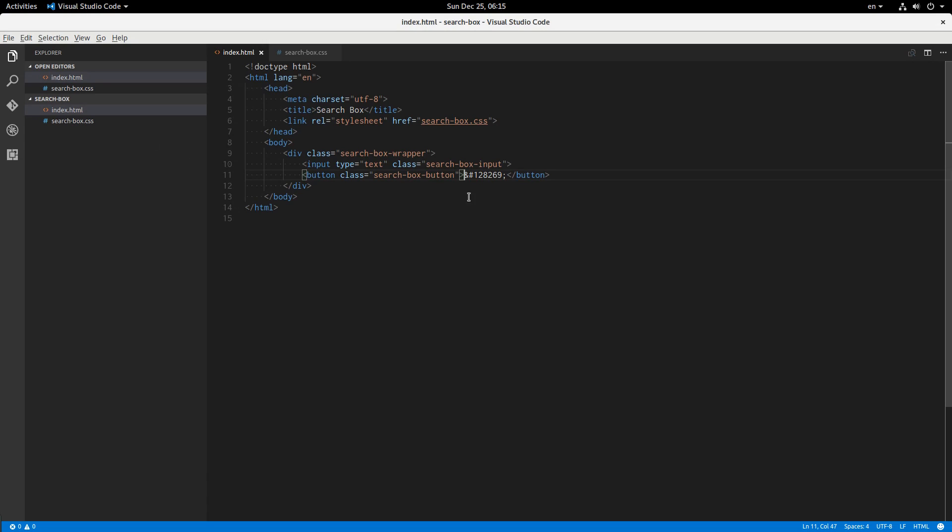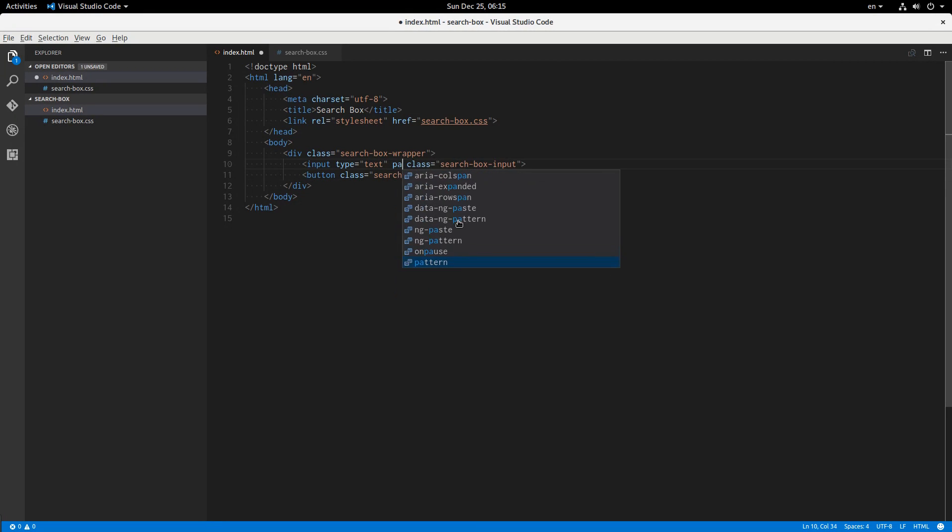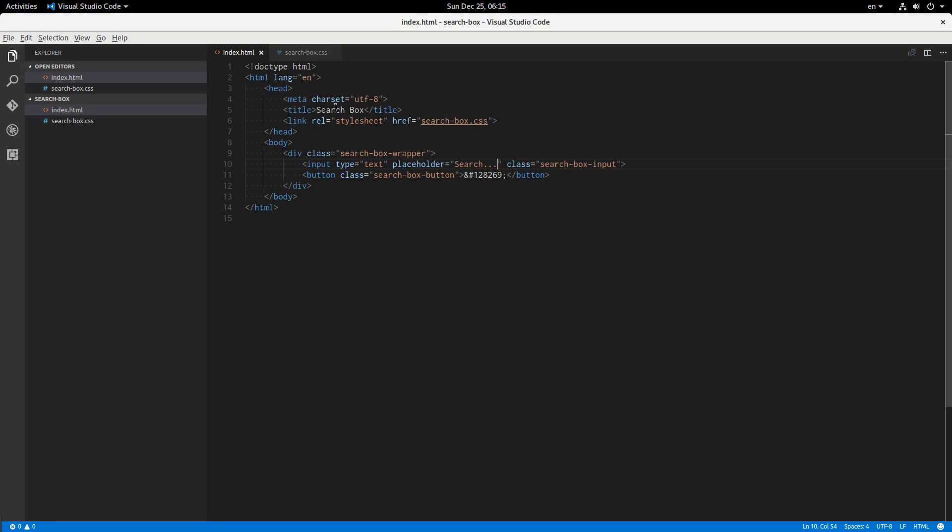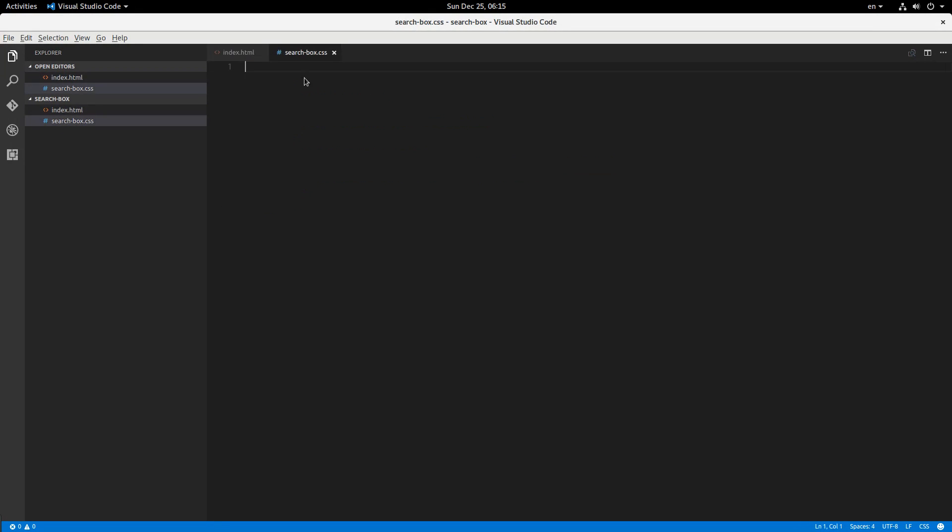Alright, so we're going to be turning this into something that looks a whole lot nicer. And I'm also going to give this a placeholder.